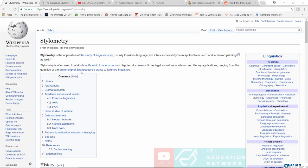Stylometry actually has the capability to determine whether or not an anonymous document may or may not have been written by you.